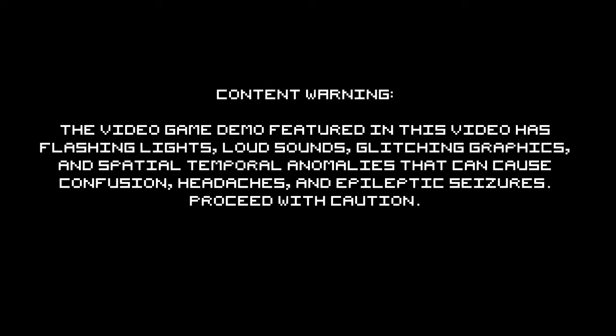Content warning: the video game demo featured in this video has flashing lights, loud sounds, glitching graphics, and spatial temporal anomalies that can cause confusion, headaches, and epileptic seizures. Proceed with caution.